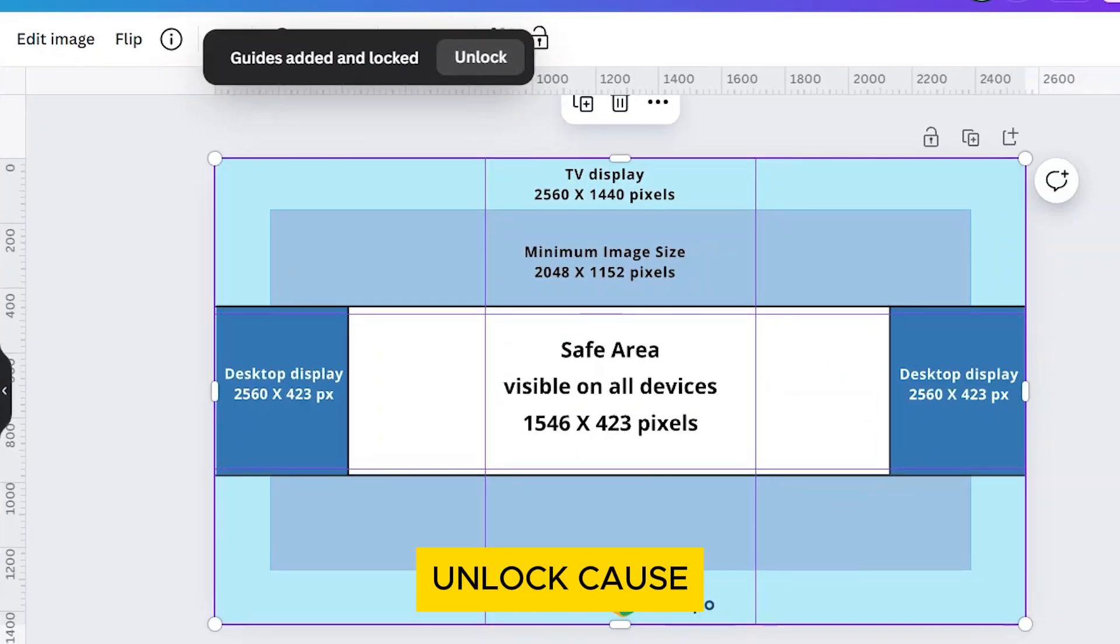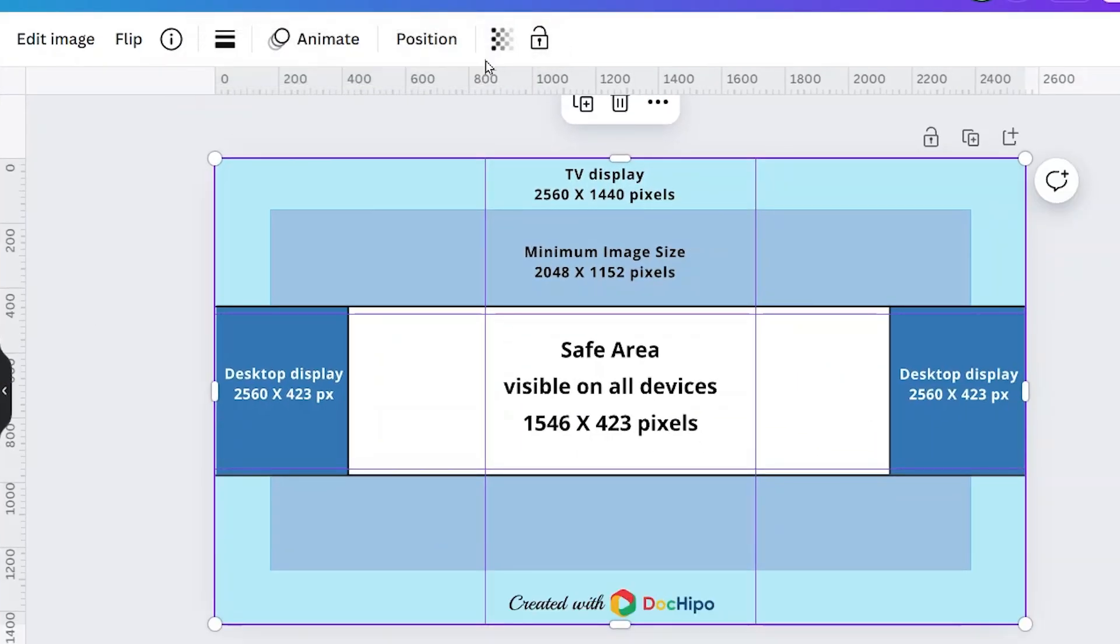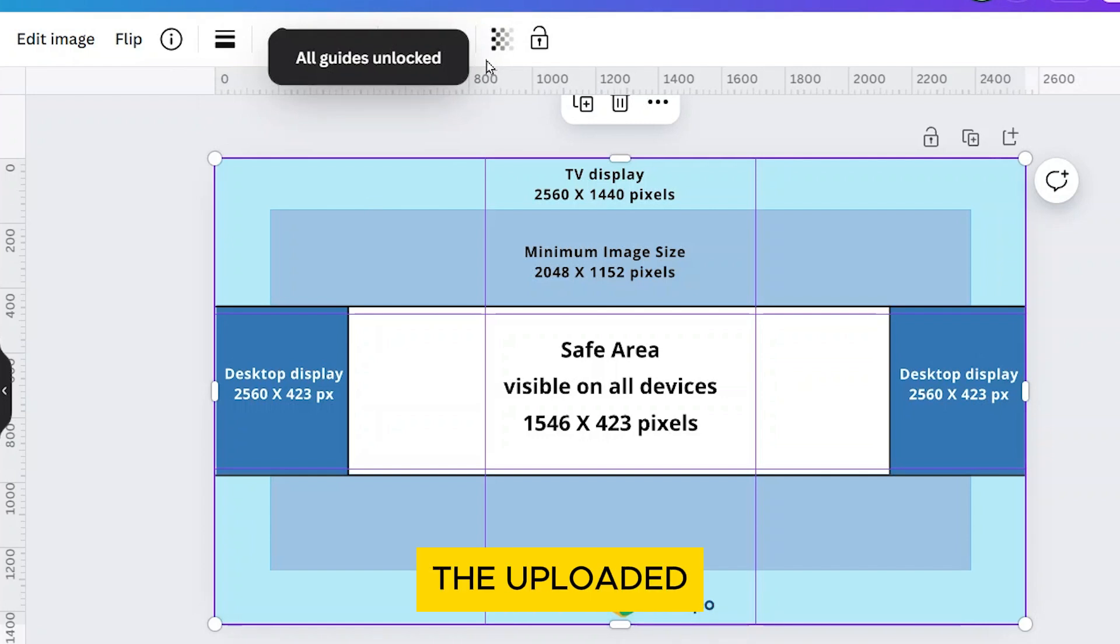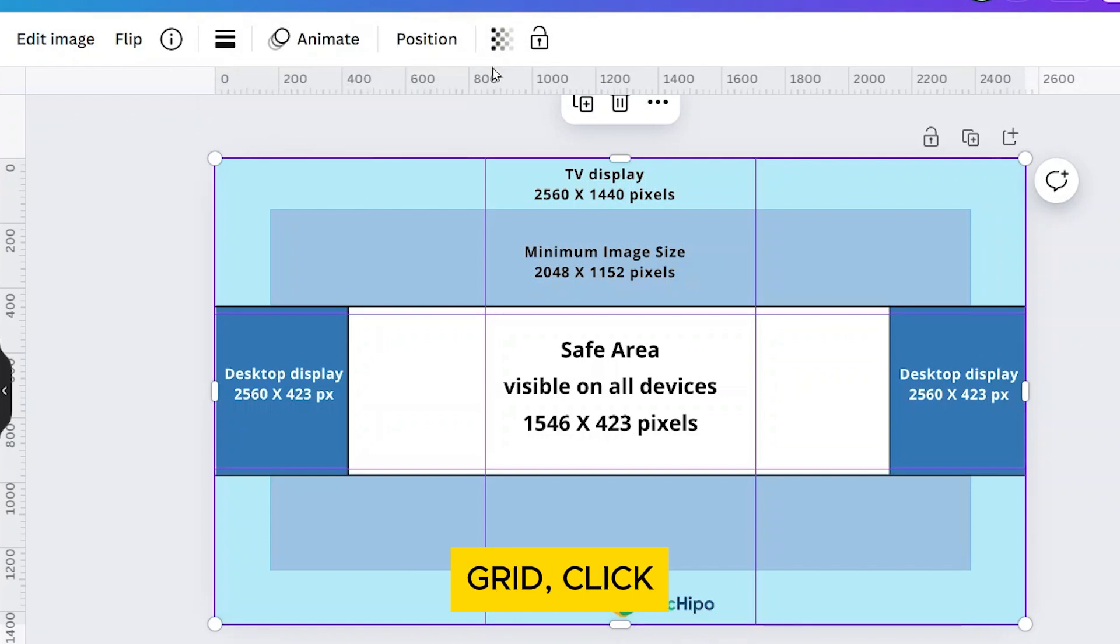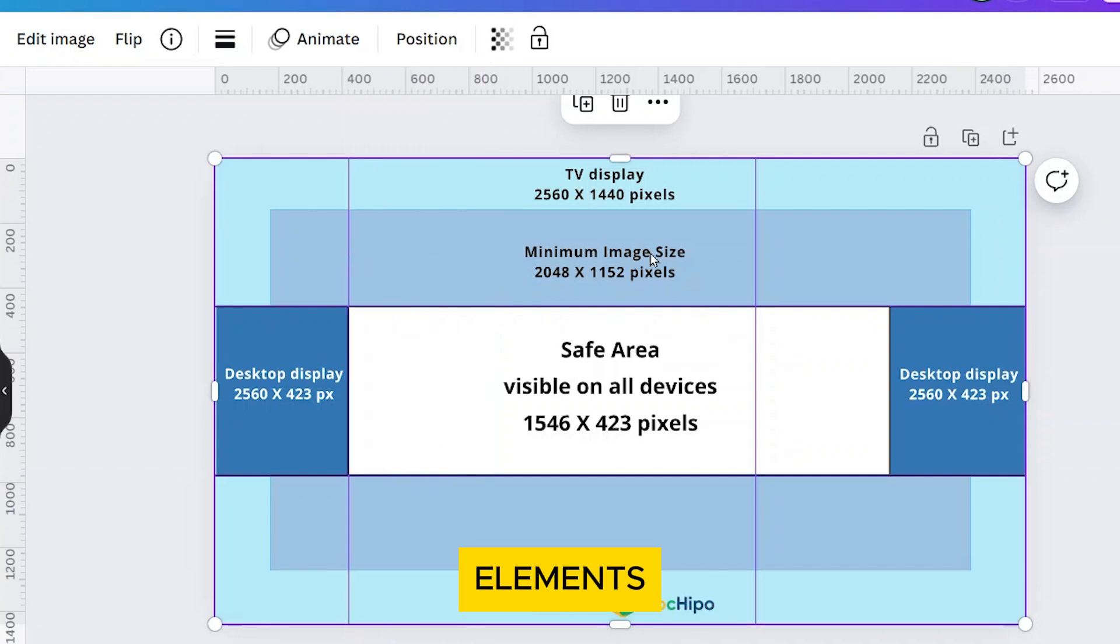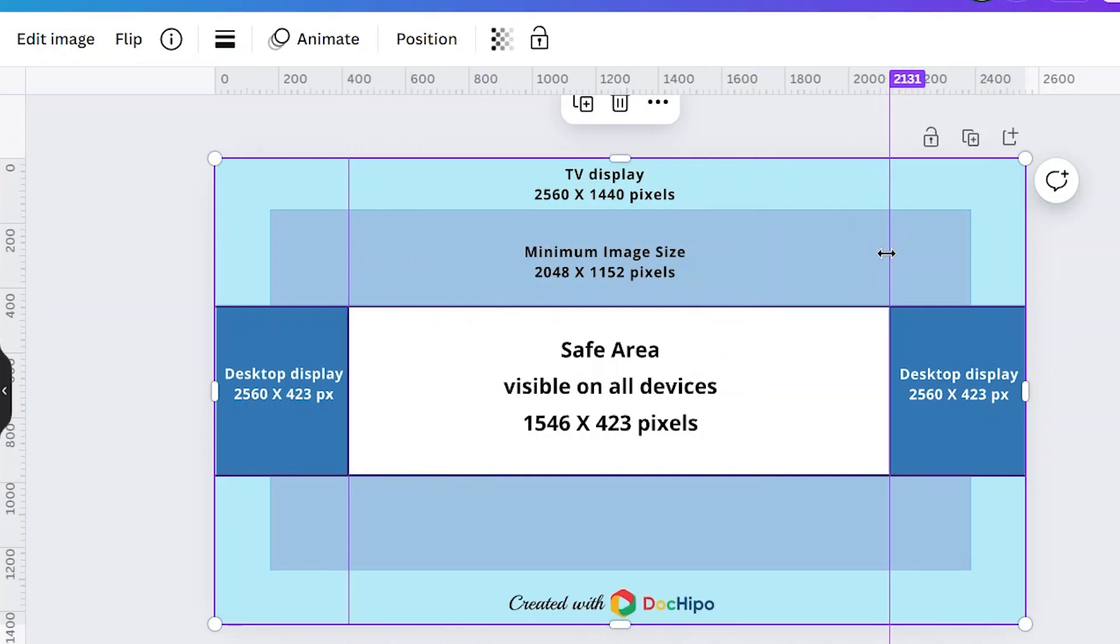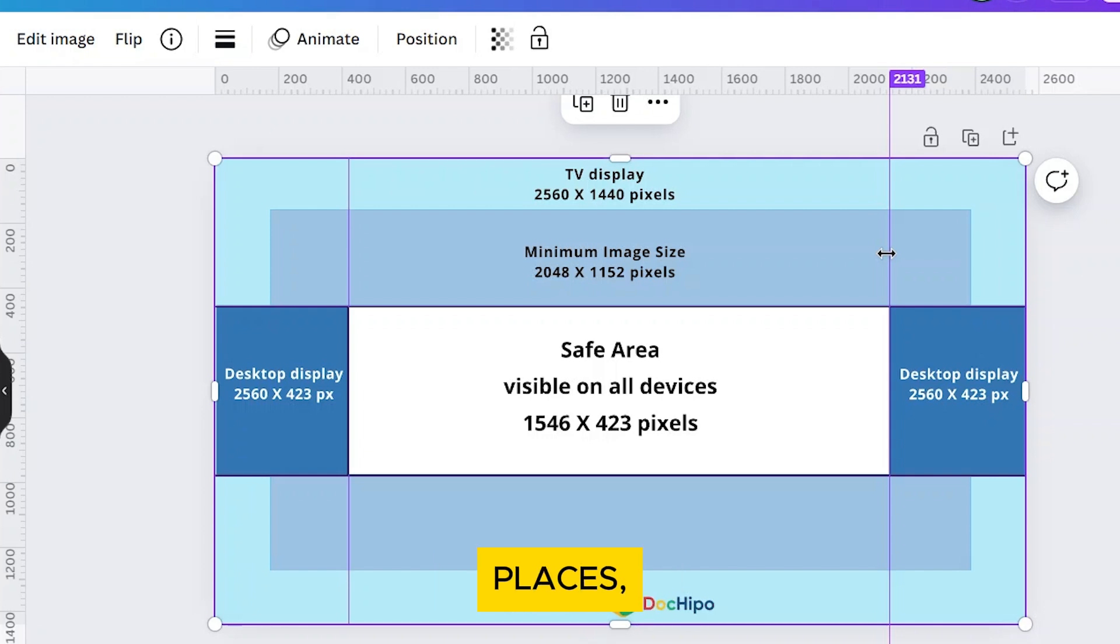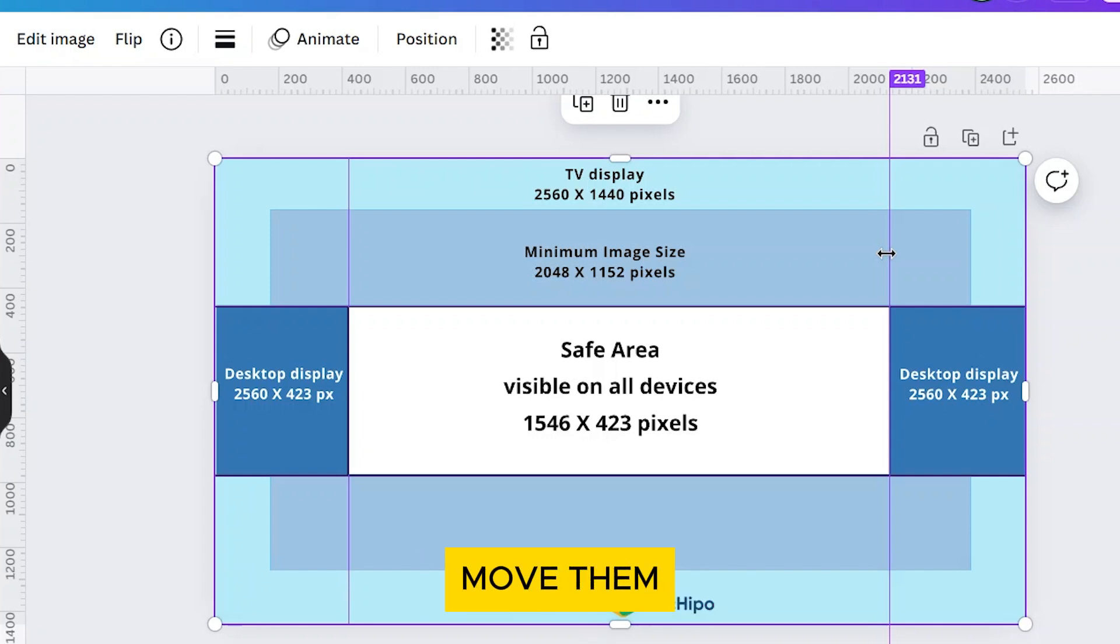Click on Unlock because you need to adjust the position of the guides. Following the uploaded grid, click and drag the guides to reposition them accordingly. This will help you align elements accurately on your banner. Once your guides are in the right places, it's time to lock them so you don't accidentally move them while designing.